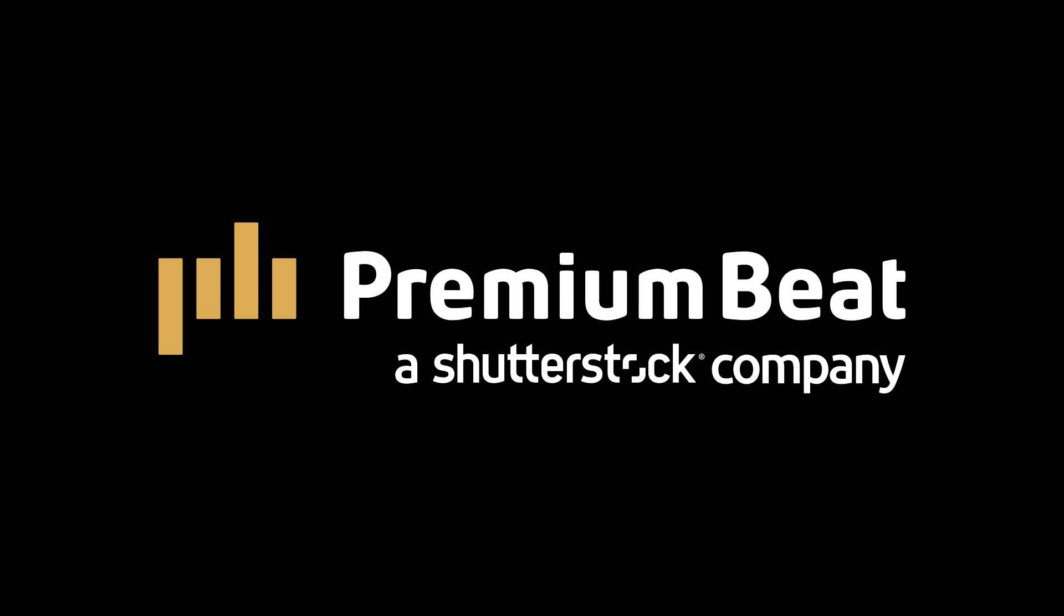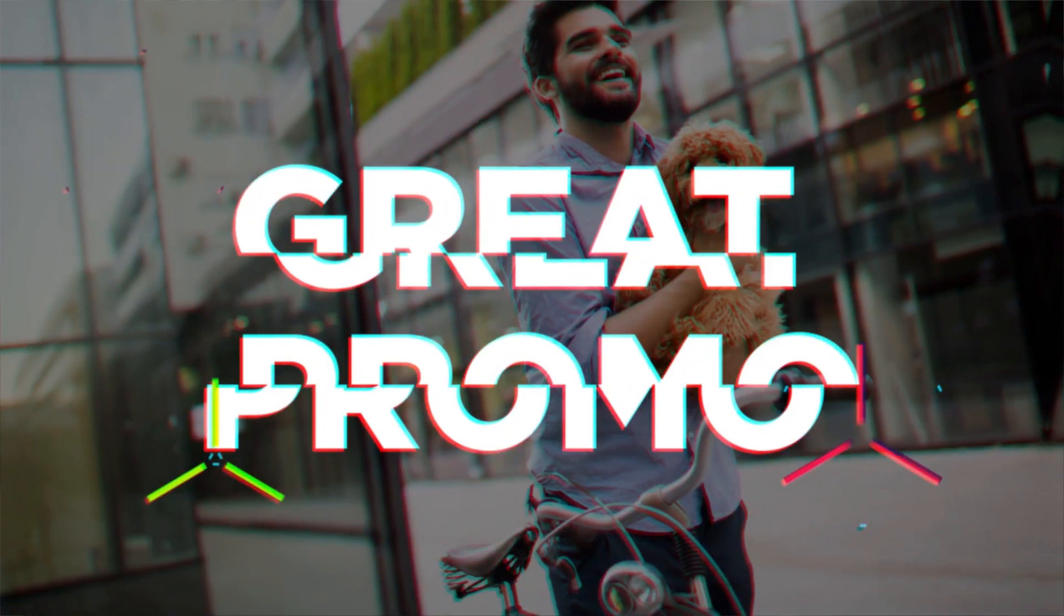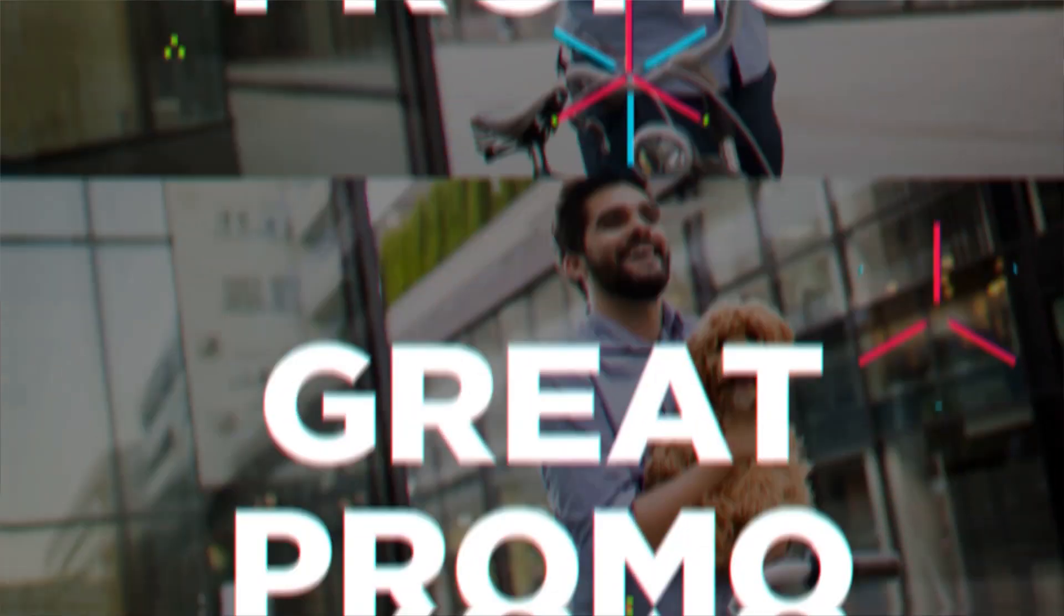This video is brought to you by PremiumBeat.com. In this After Effects tutorial, we have a snack pack of information when it comes to creating intros, openers, and promos.